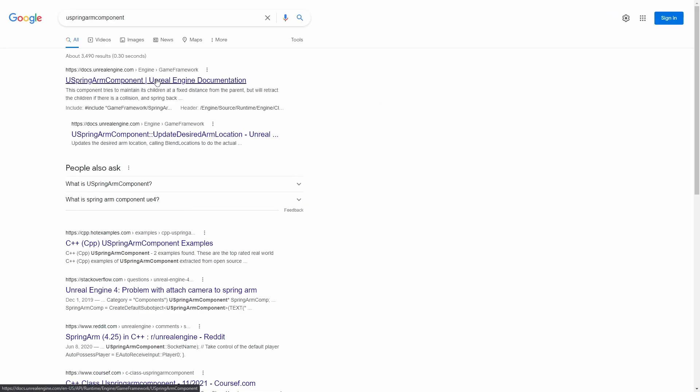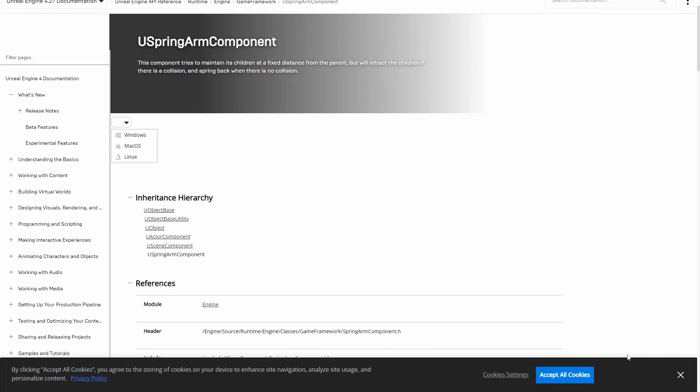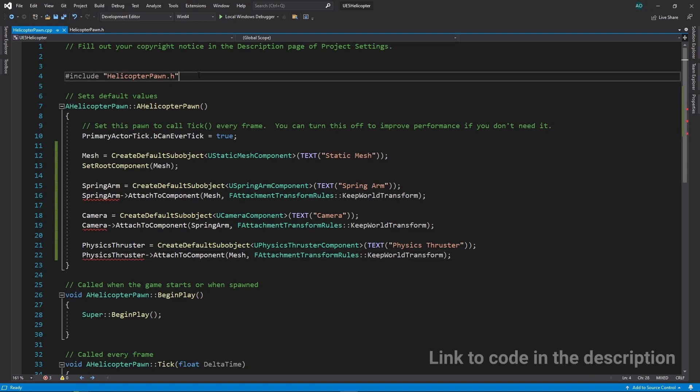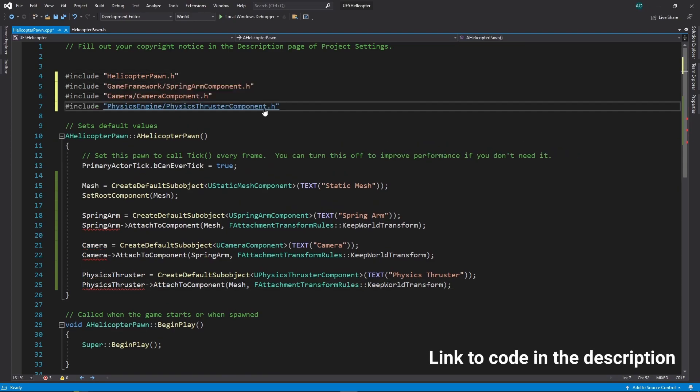Click on the Unreal Engine documentation link. Scroll down, and here's the line you need to copy. Let's add missing headers to the CPP file.